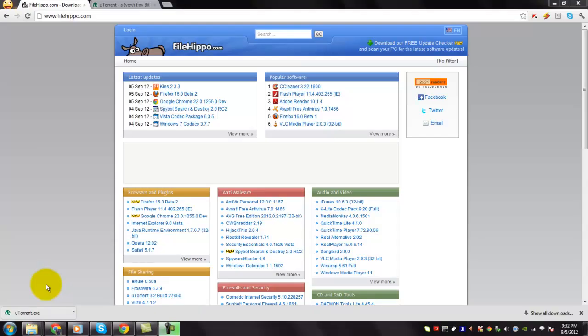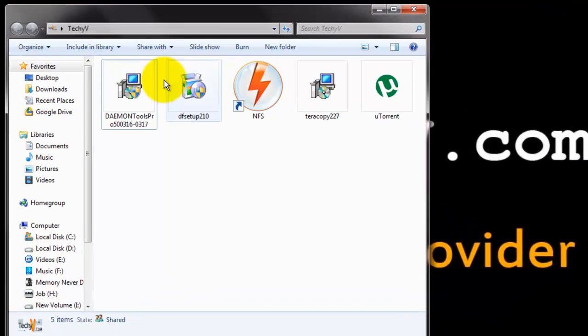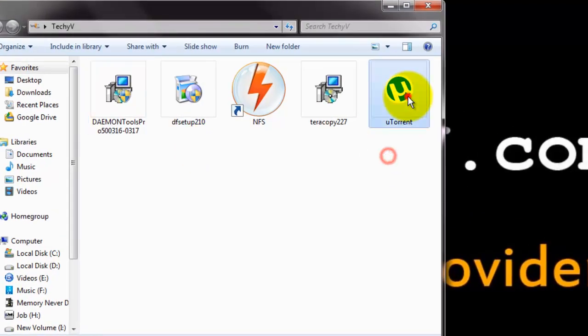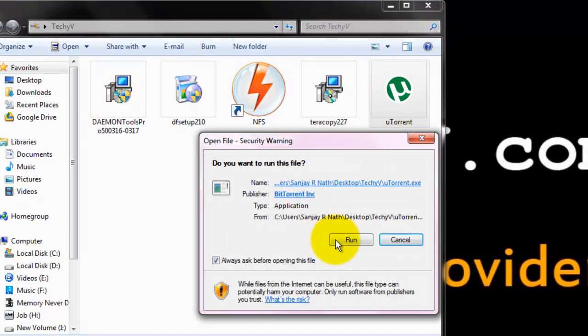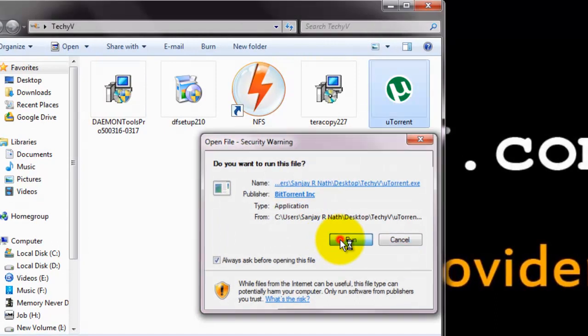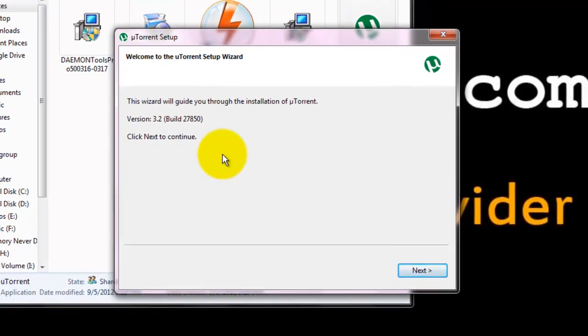The download is completed. Now open the downloaded file. Give permission to run. You can see that the uTorrent setup has started.